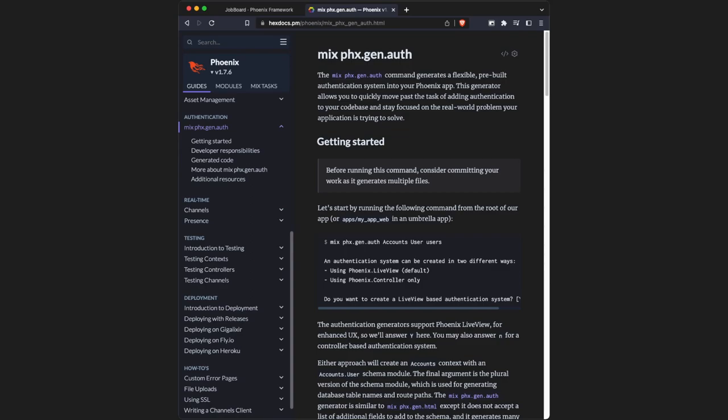Welcome back everyone. In this video, we're gonna be adding a signup and sign-in page to our Phoenix application. Luckily, Phoenix provides a generator that can do all of this in one command.